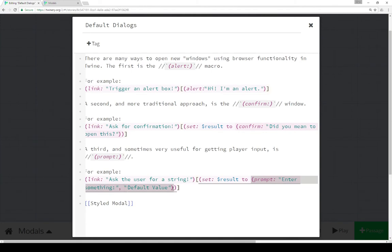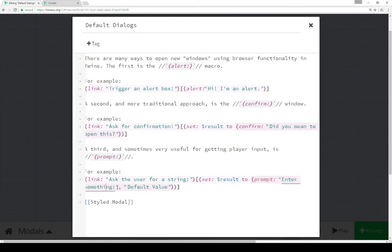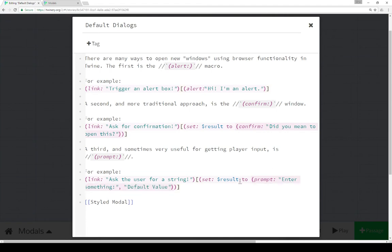Whatever the user entered within the prompt — when we asked them for something — we can save that in the variable result. The prompt also had a default value as its third argument. So the prompt macro takes two things: whatever to ask the user, and some default value to put there that the user will get if they don't enter anything. So we have an alert for a single message, a confirm for a yes/no binary OK or cancel, and a prompt which can ask for a string response — a number or some type of text.